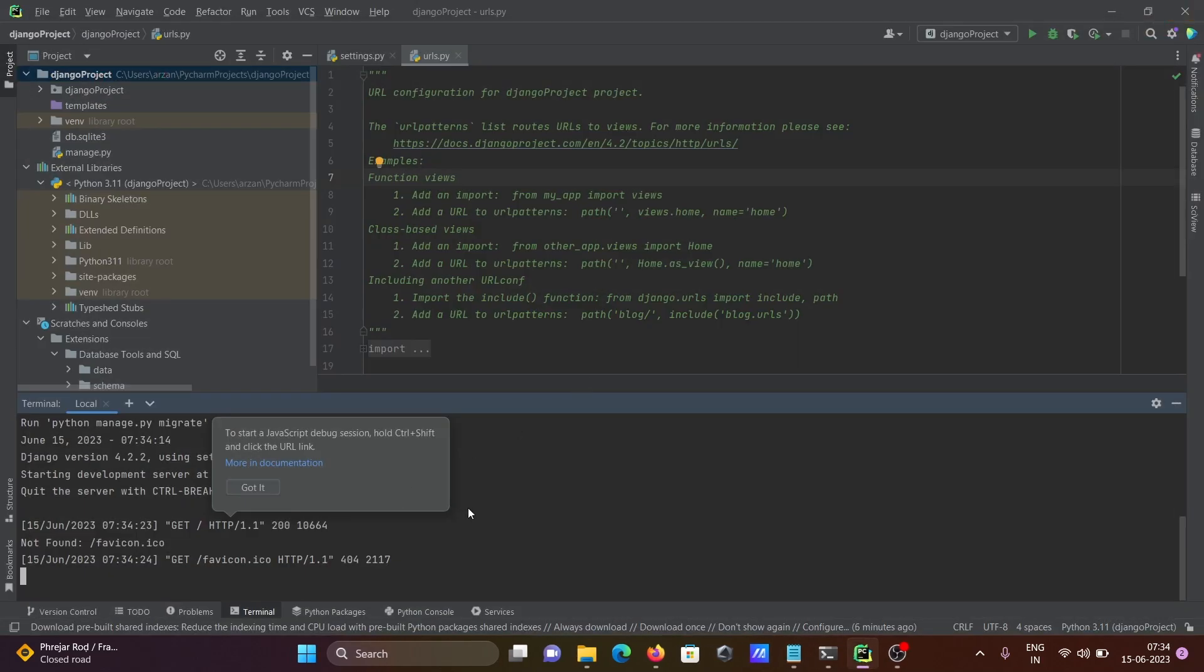Okay, so this is how we can install Django on PyCharm. So I hope guys this video is helpful for you. So now this video is over. So thanks for watching. See you next time. Thank you.